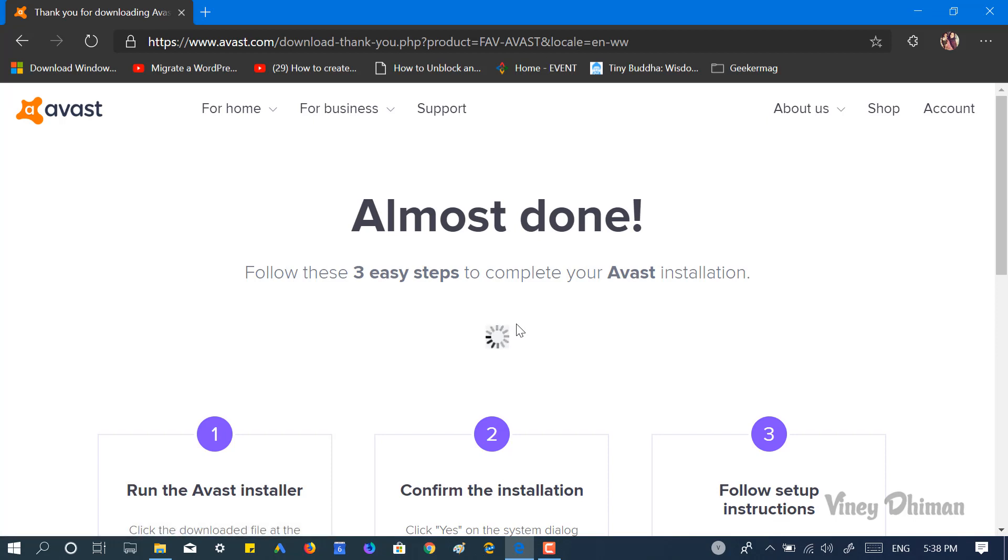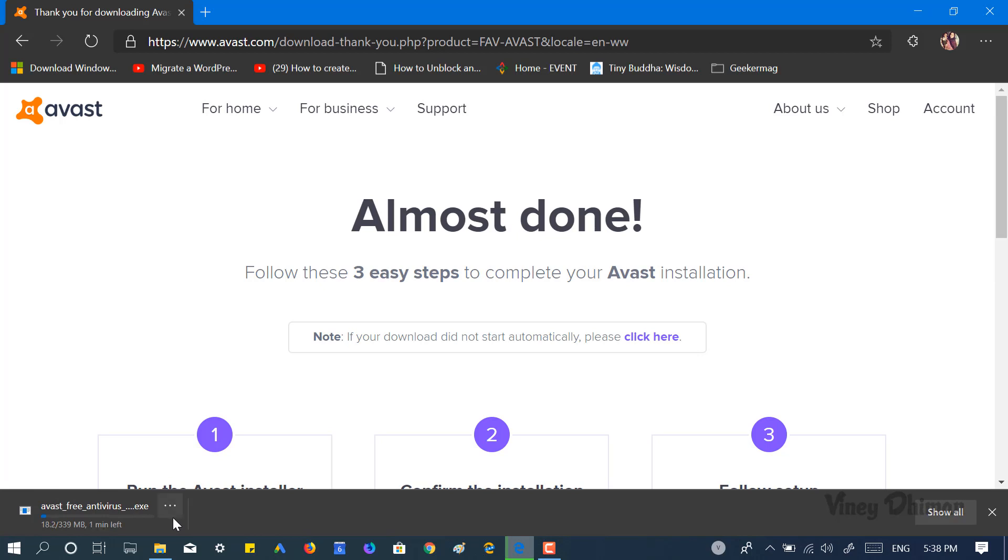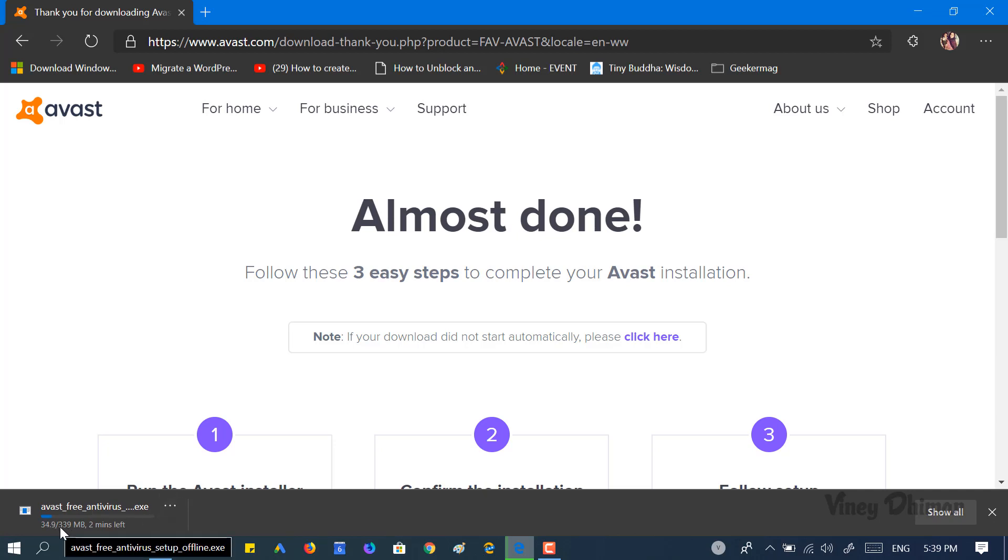After a few seconds, you can see the setup for the offline installer for Avast Free Antivirus starts downloading. You can see the size of the file is 339 MB. If you go back to the page...